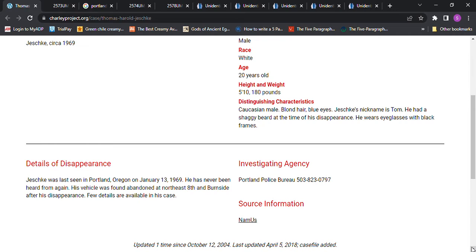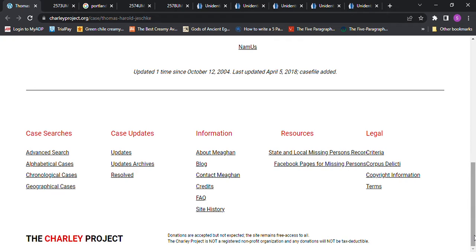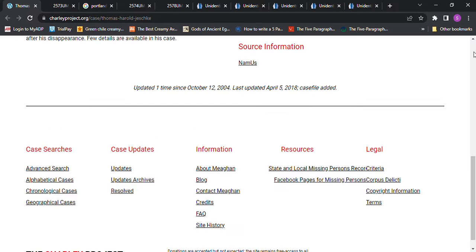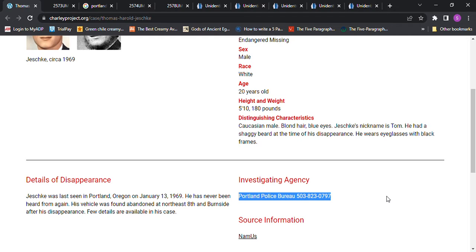He was last seen in Portland, Oregon, January 13, 1969. He has never been heard from again. His vehicle was found abandoned at Northeast 8th and Burnside after his disappearance. Few details are available in his case. So if you have any information, here's the phone number for the police department. Please give them any information you have.